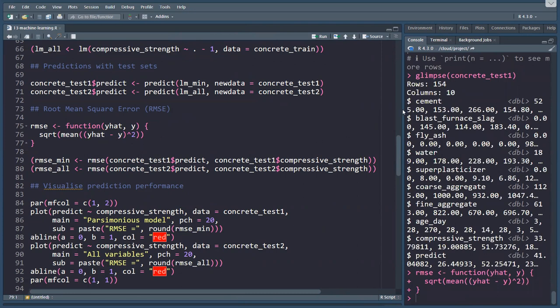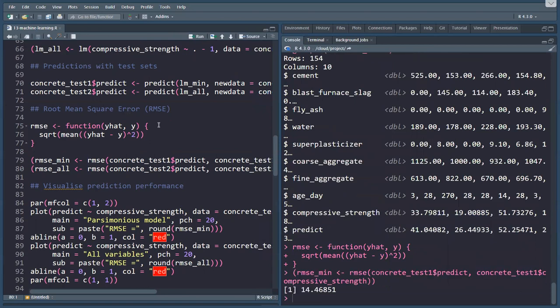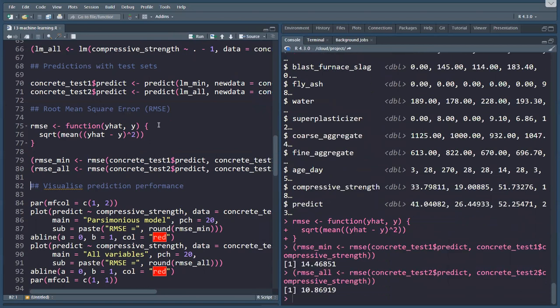Then I'm here calculating the RMSE for the minimum model, which is 14. And for all ingredients, it's 10. So in other words, the parsimonious model does not perform as well as the model that has all variables in it, which in this case would be expected because there's a reason that all these ingredients are added to the concrete.